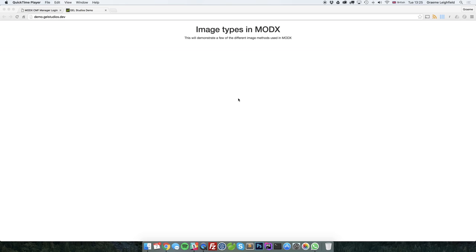These are going to cover normal image inputs, ImagePlus with cropping, using images in MIGX, and of course, the best till last, ModMore's gallery.